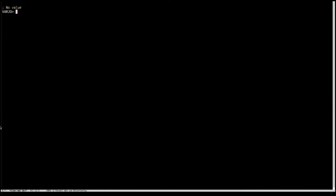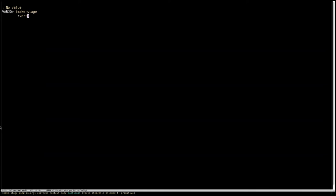And so what we need to do is we need to make a stage. So a stage object is done like this, you do make-stage, and then we need to give it some arguments, some information of what we want to compile. So the first thing is what kind of stage this is going to be. This is going to be a vertex stage.